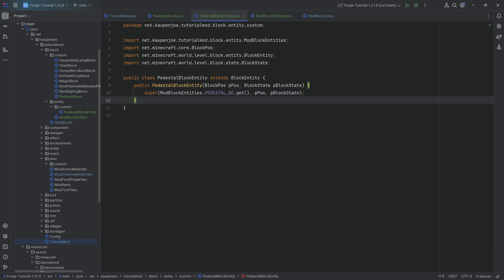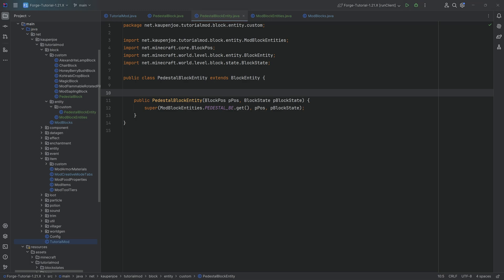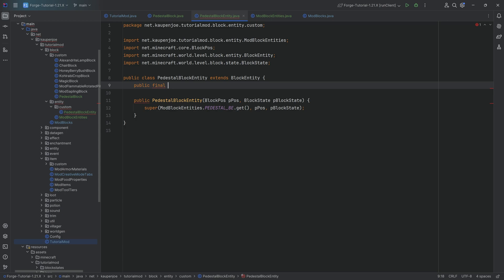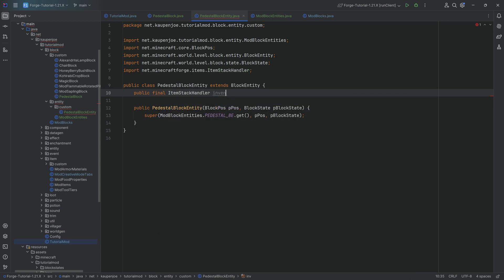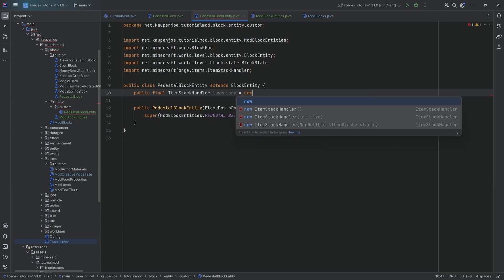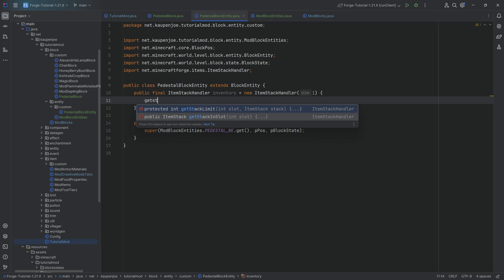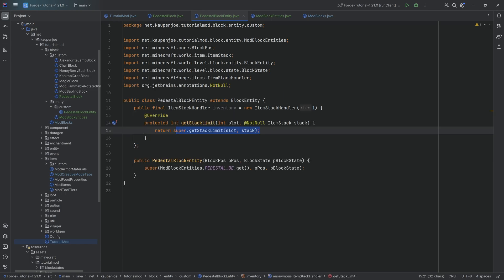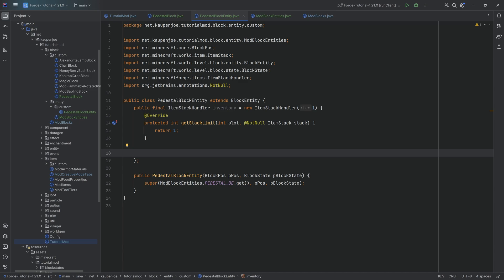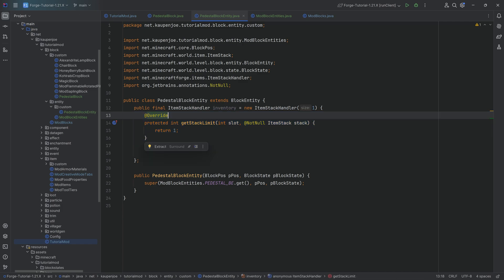Now we can add functionality to our block entity, starting with the inventory. The inventory is going to be a public final ItemStackHandler called INVENTORY equal to a new ItemStackHandler of size 1, which we'll make an anonymous class. The size refers to how many slots we have — in this case one slot. There's also the stack limit, and that stack limit is going to be one for all slots, meaning we can only ever put in one item — not just one stack but one item of one stack.